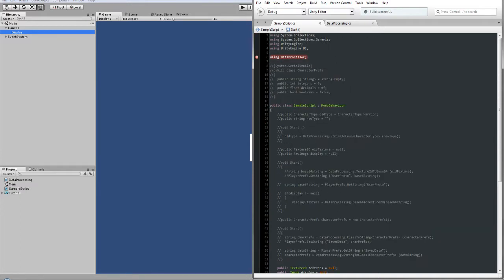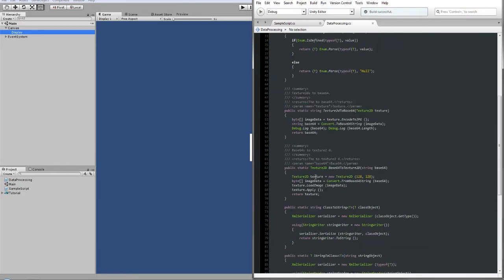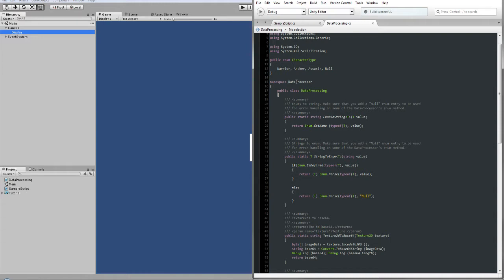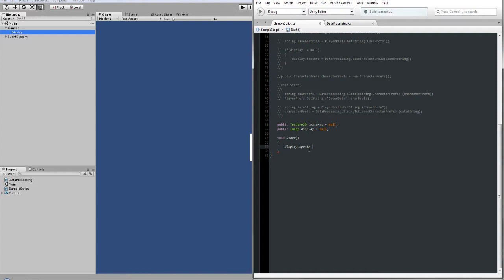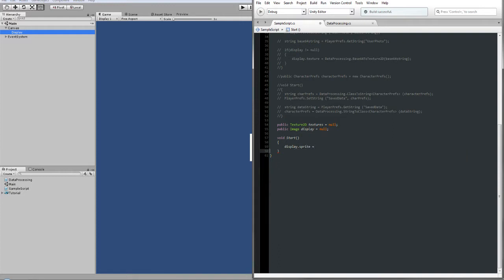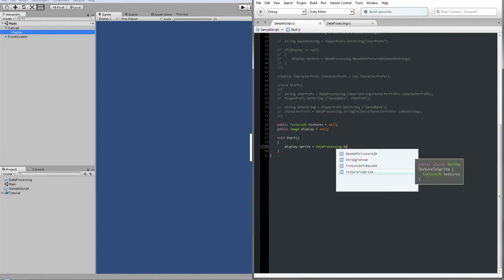Please be reminded that if you use a namespace for that class and if you are new to this tutorial, you should use DataProcessor if you enclosed the DataProcessing class inside the DataProcessor namespace. After that, we can access the specific method. Because this is a type of Sprite, we can say DataProcessing.TextureToSprite. We only need to pass the Texture2D and the process is complete.